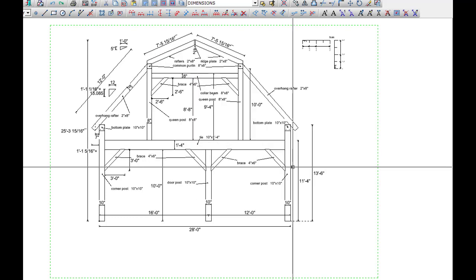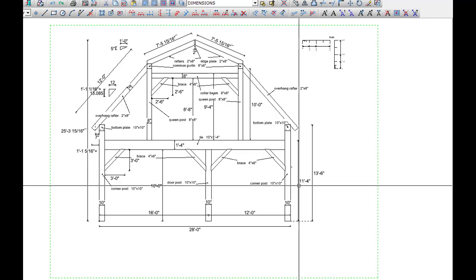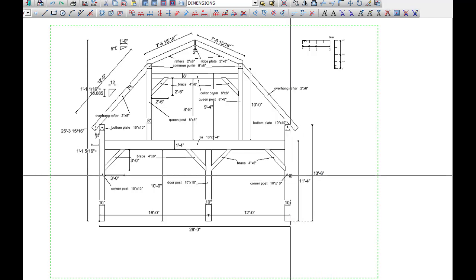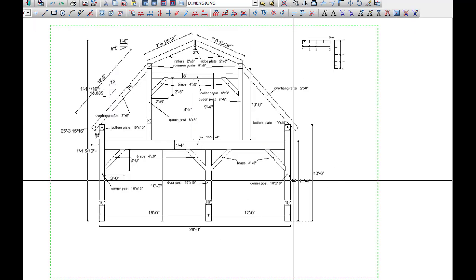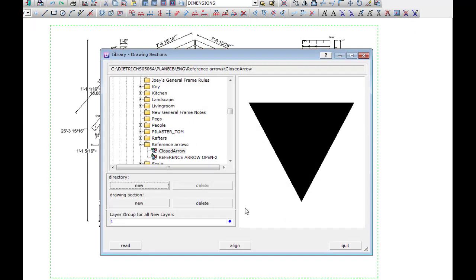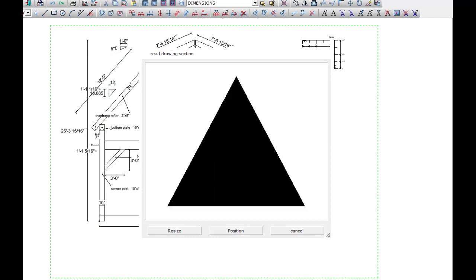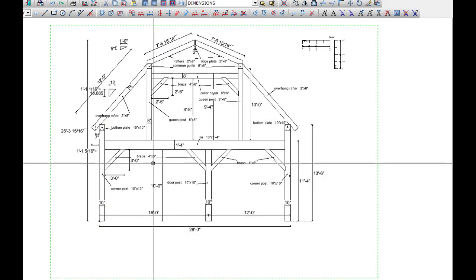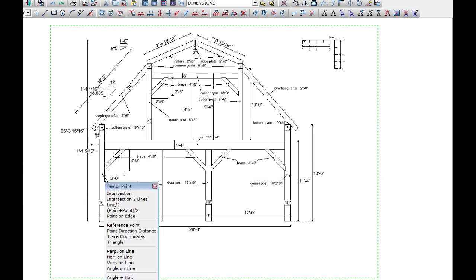Here we're selecting the reference arrow or triangle and assigning it to the right hand post, as that is a reference face and a reference edge. Now we'll assign it to the left hand post on the other side of the building.